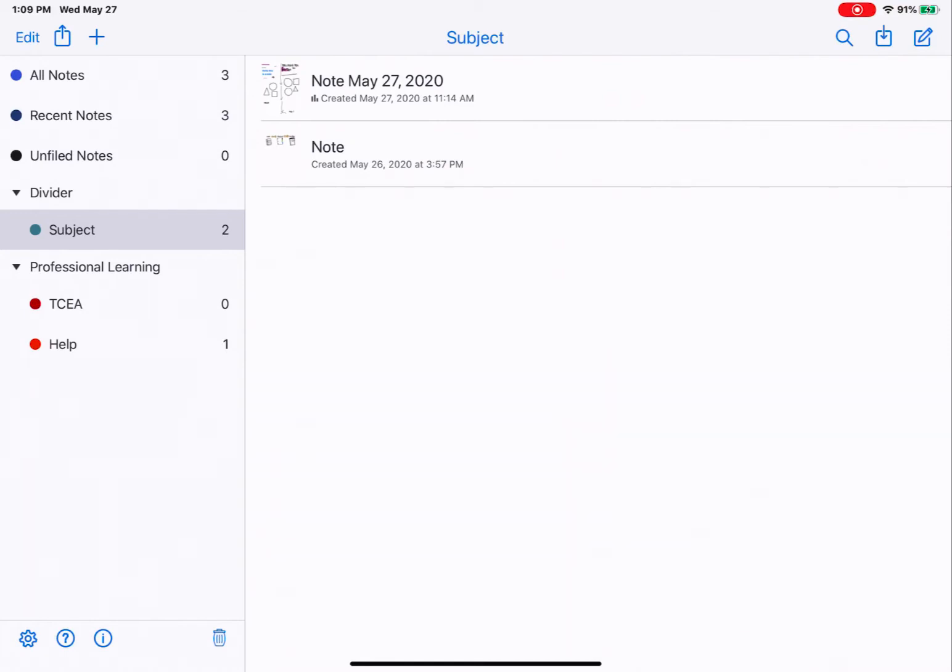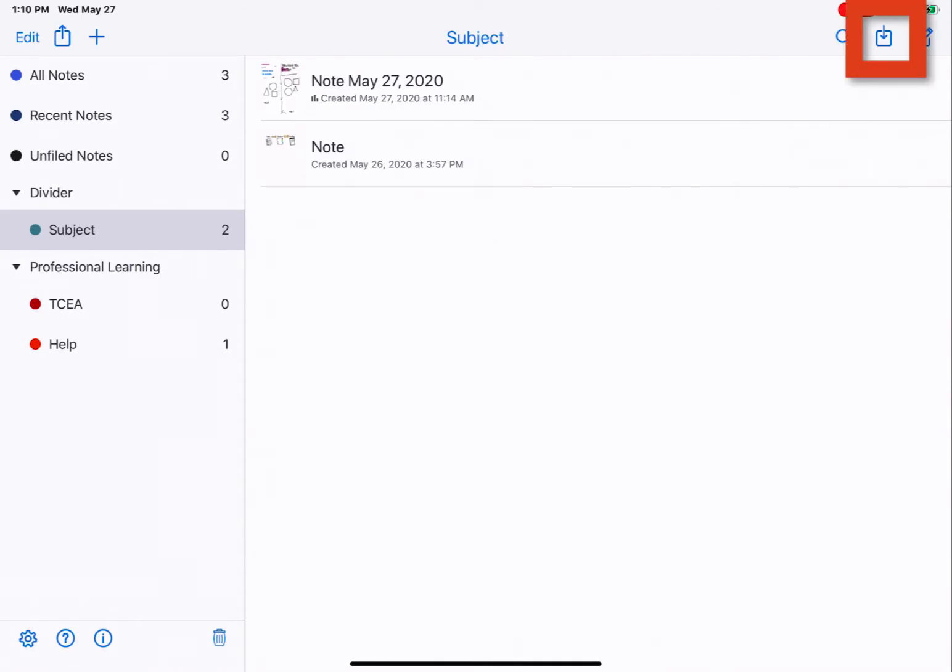There are a number of ways to import documents into Notability to be able to write notes on them. I'm going to show you a few of those ways. First, in the upper right-hand corner, there's an import button. It's the square with the arrow coming into it. We're going to tap on that option.